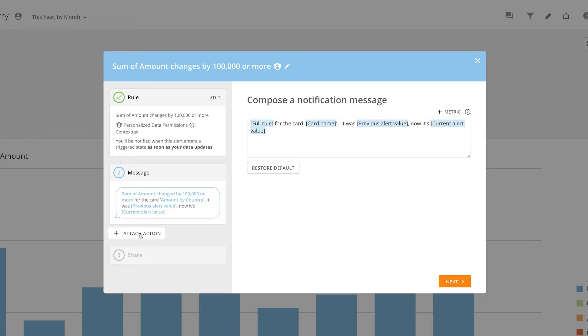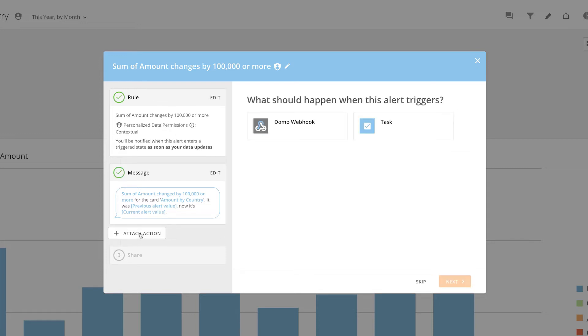We find these alert actions by clicking on the Attach Action button while building or editing an alert. Here we can see our two alert action options: Domo Webhook and Task.